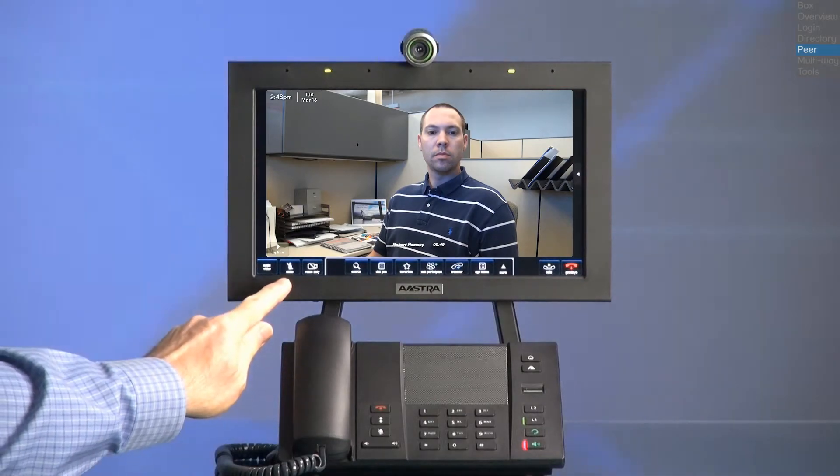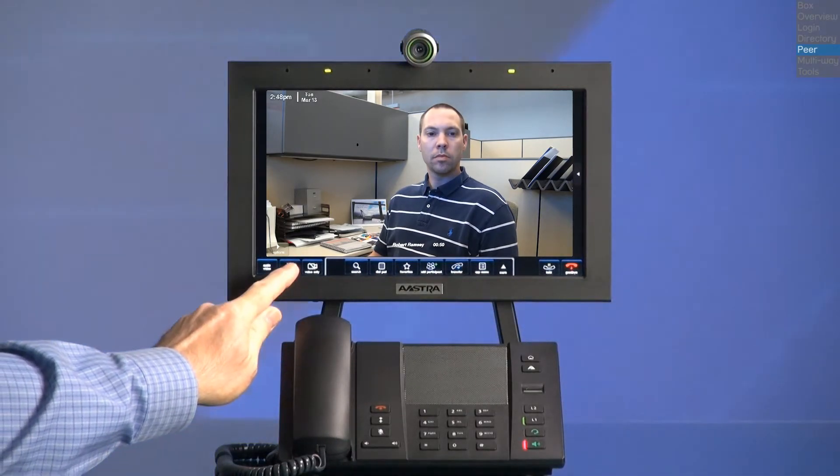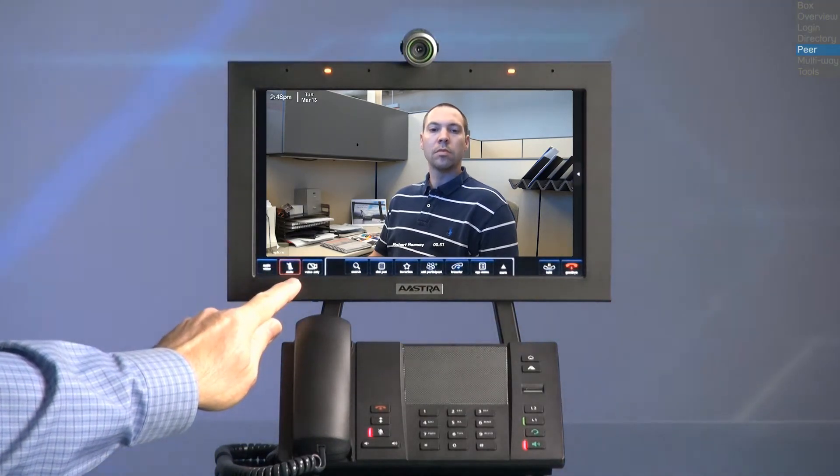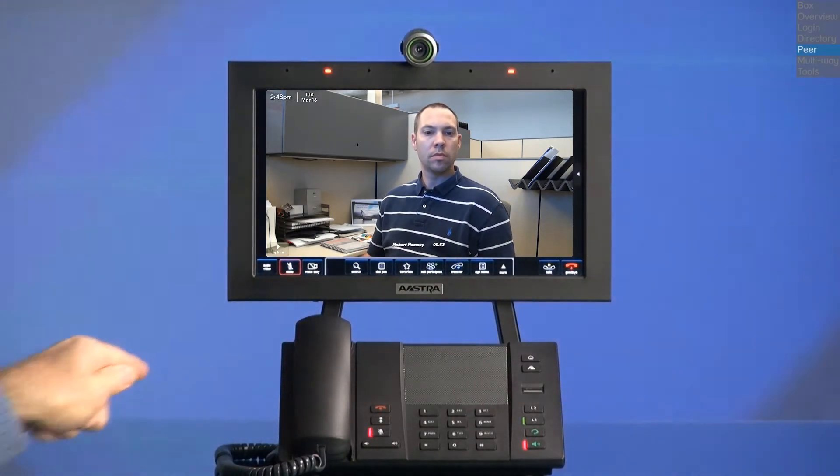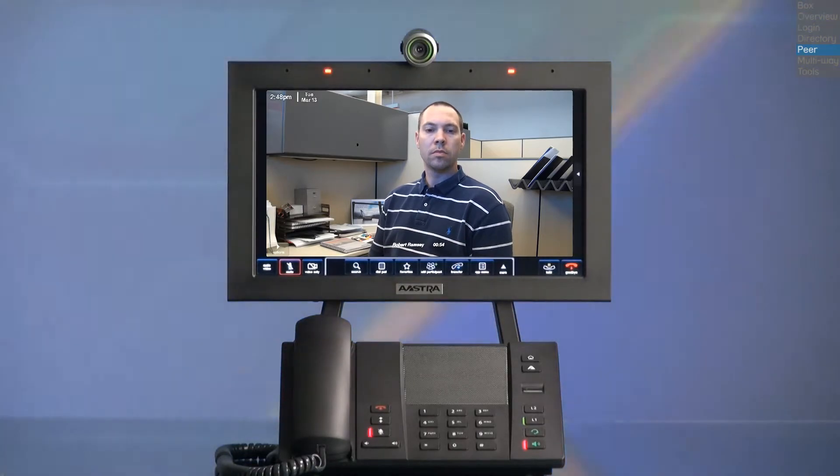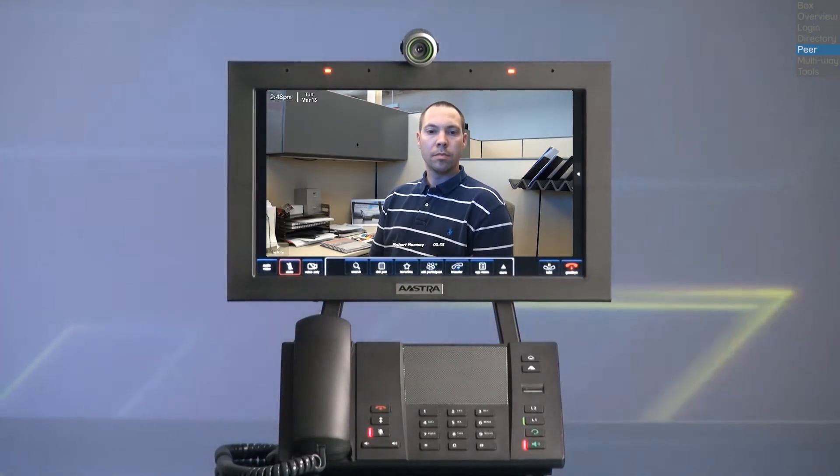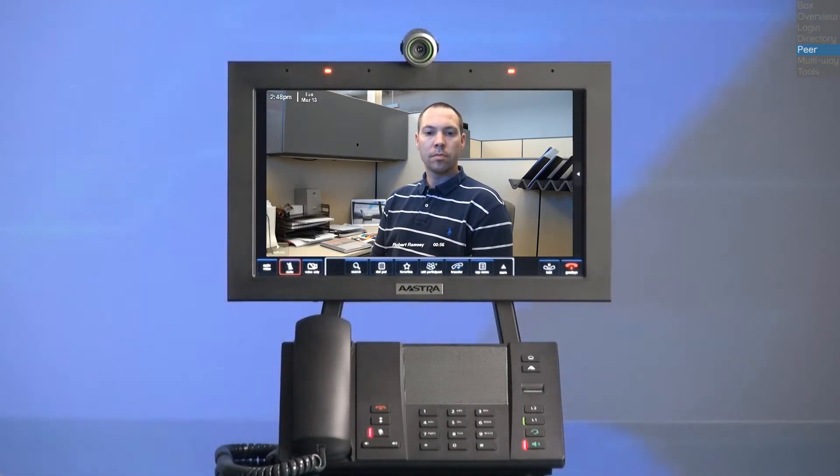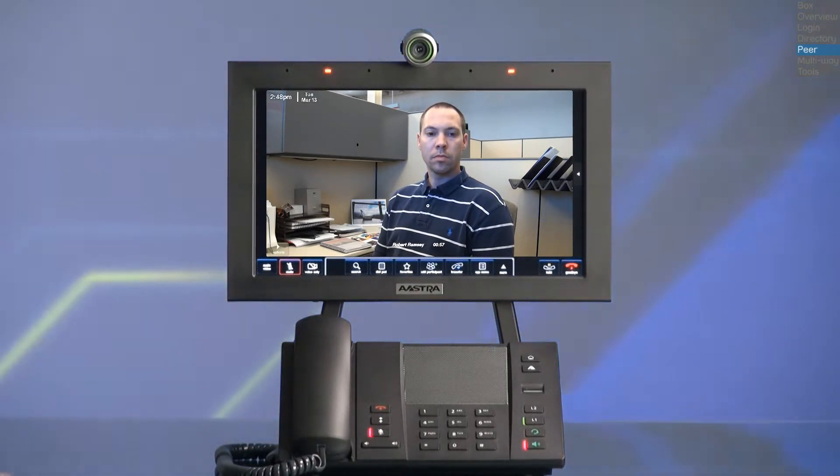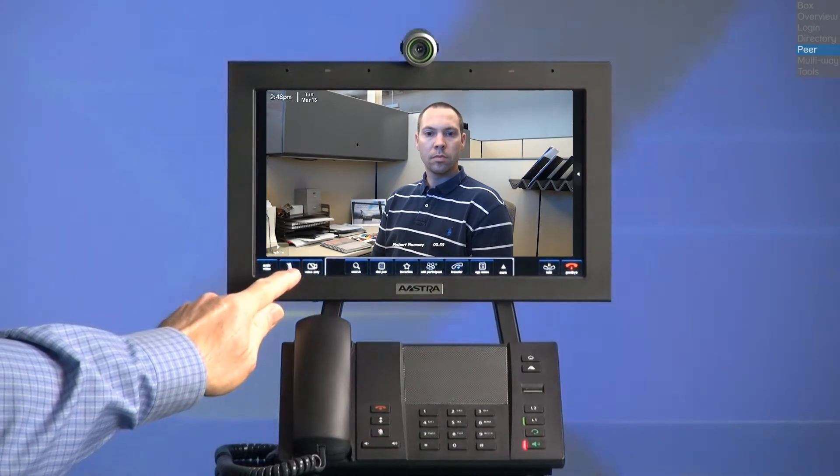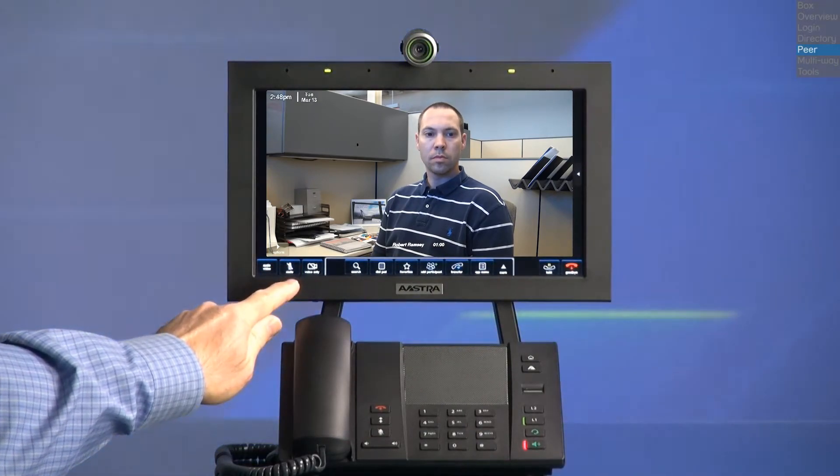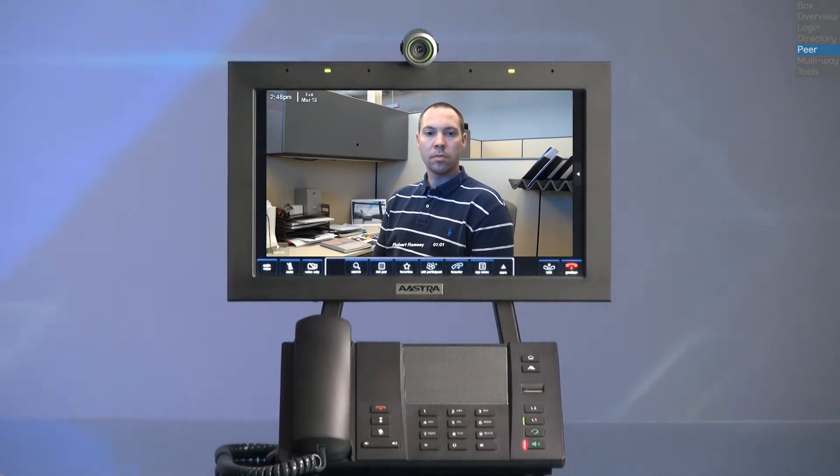I can mute the call by pressing the mute button and the LEDs will turn red to indicate the call is muted. The mute button also has a red border around it. Pressing the mute button a second time will unmute the call.